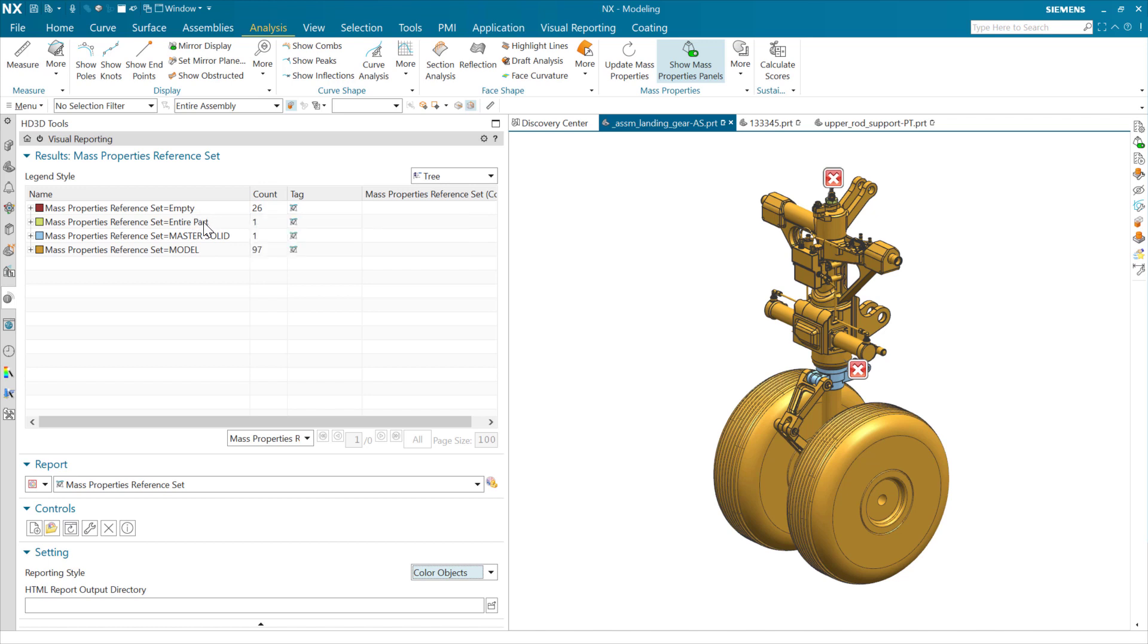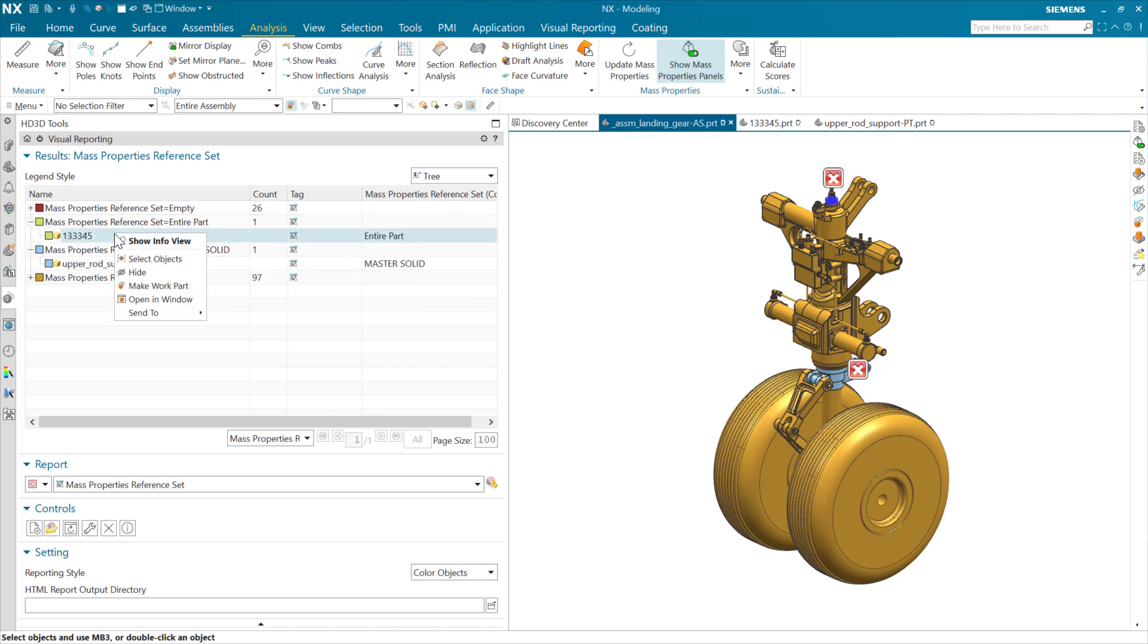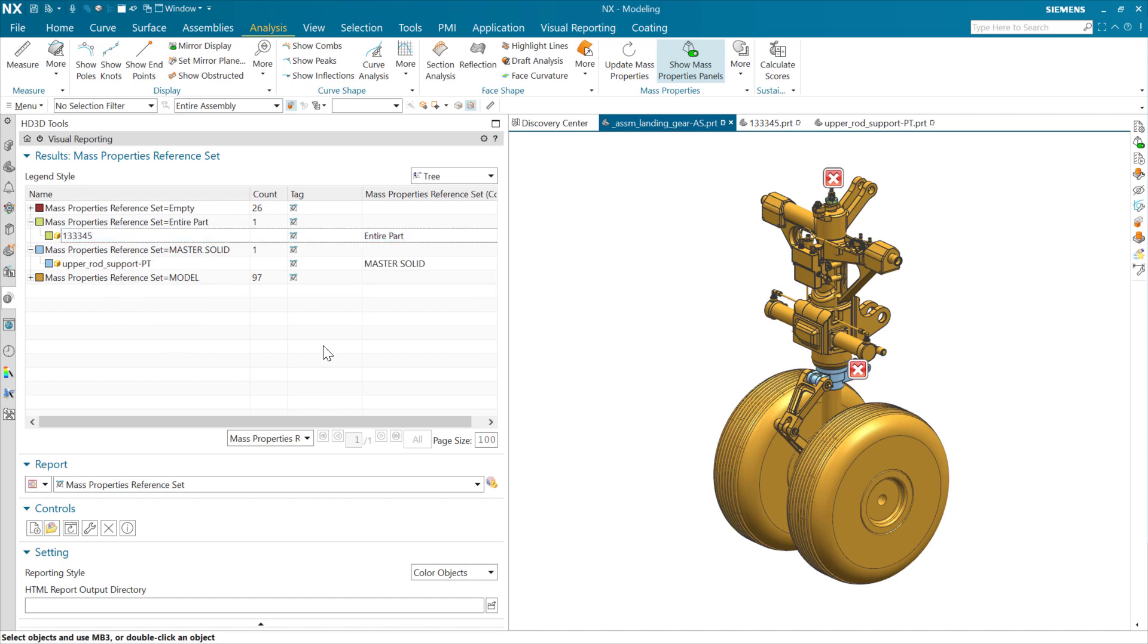So this is looking for the empty reference set or the entire part or master solid and model here. It's found those two that are the odd ones. And we've got similar capability to come in here and make these the work part or open in window to go and work on fixing the stray problem out here. So that's a brief demonstration of the new checker, checkmate checker for looking at assembly mass reference sets and the visual report for doing the same.